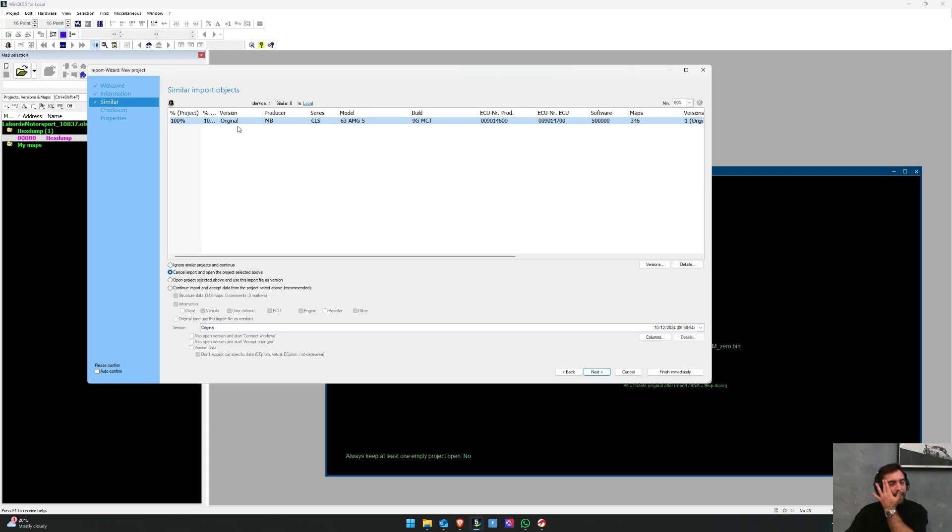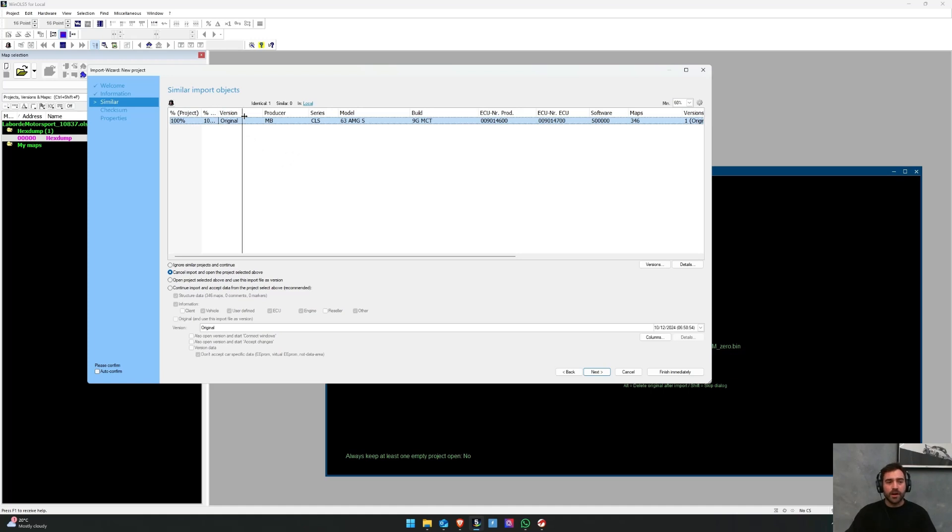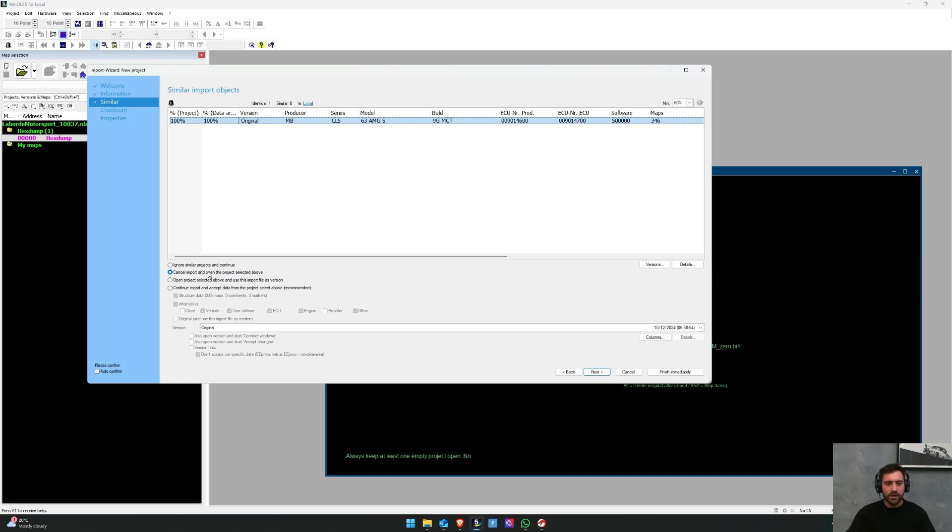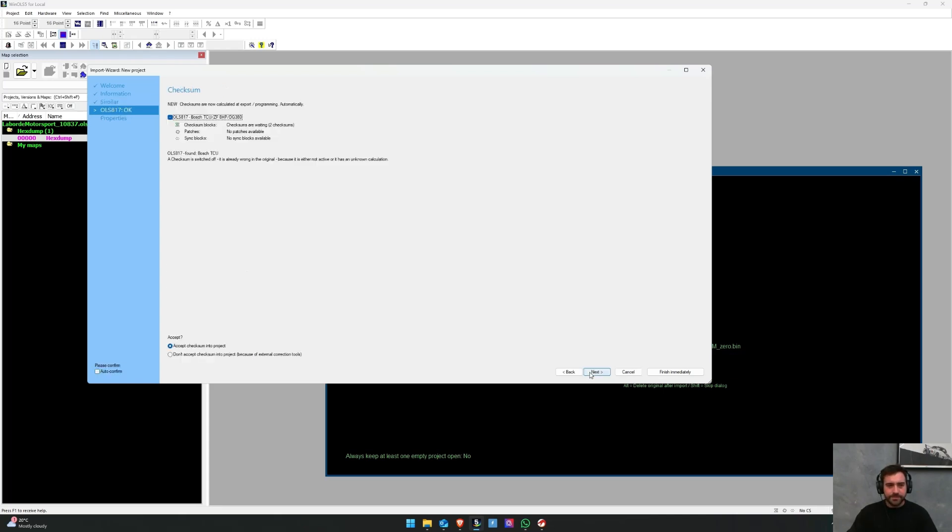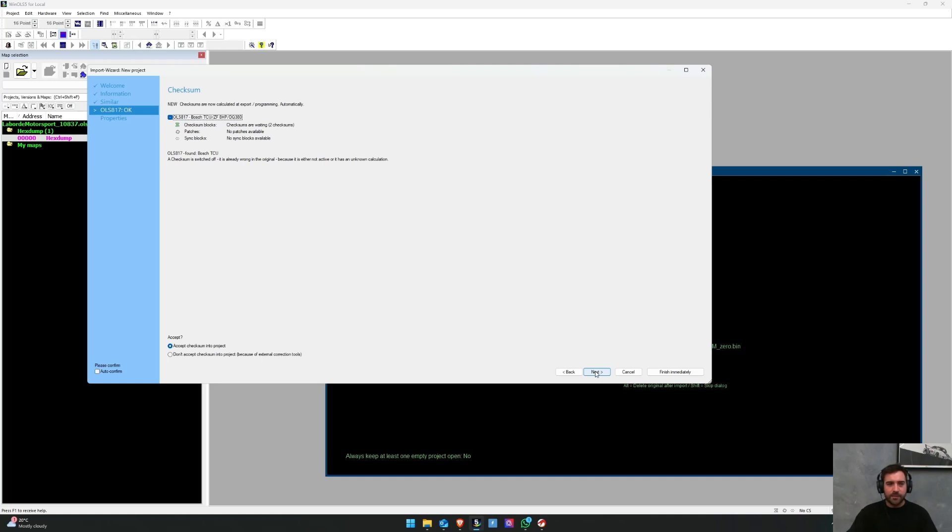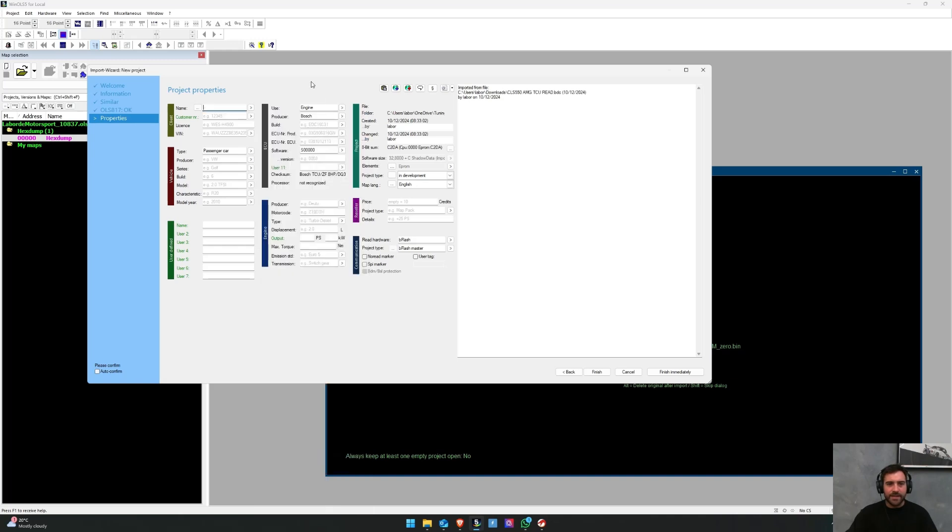And then we're also going to automatically search in my database for a matching file. If you've got 100% of the project and 100% of the data area, make sure you click cancel and import and open the project selected above. If that's not the case and this is your first time, you're going to ignore similar projects and continue, and then click next. The checksums - WinOLS is automatically going to try and find the checksum module that is correct for this particular file type or file structure. Next.